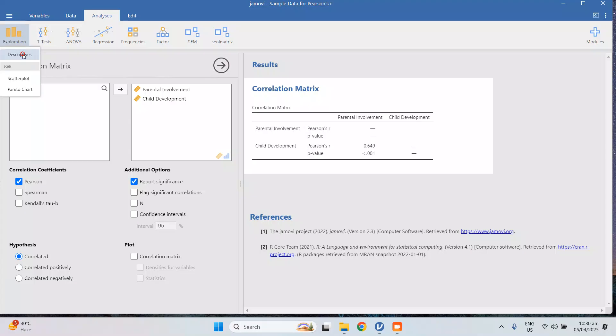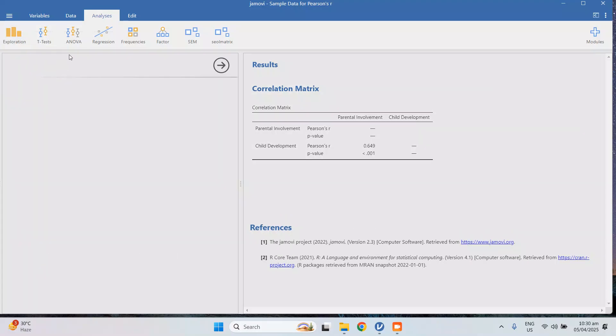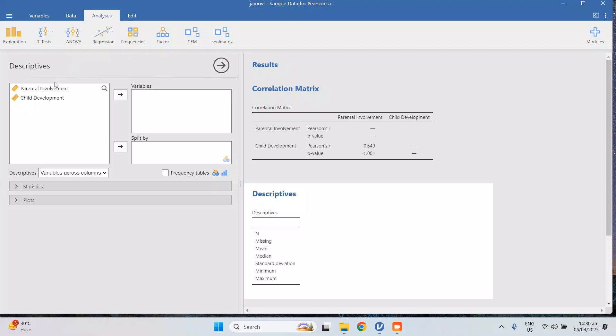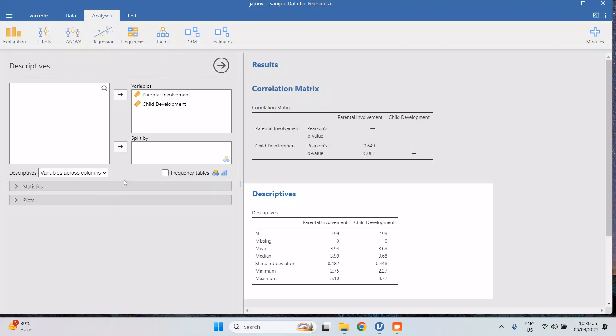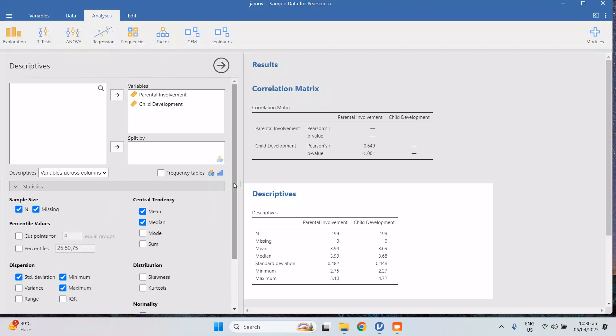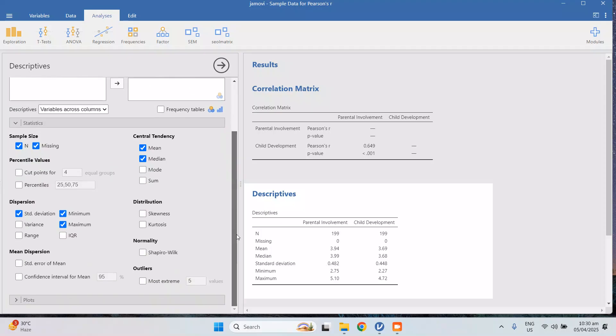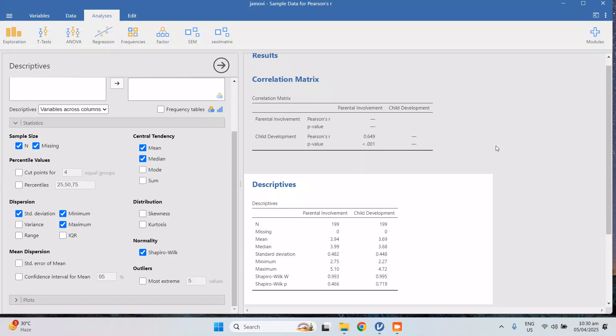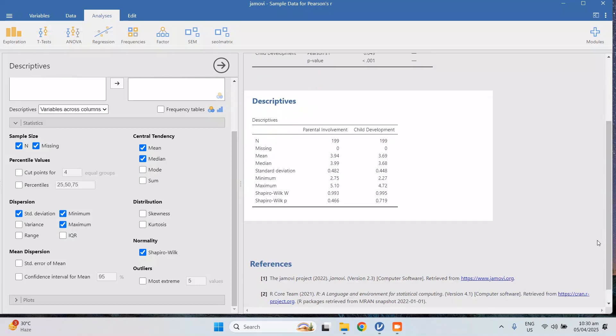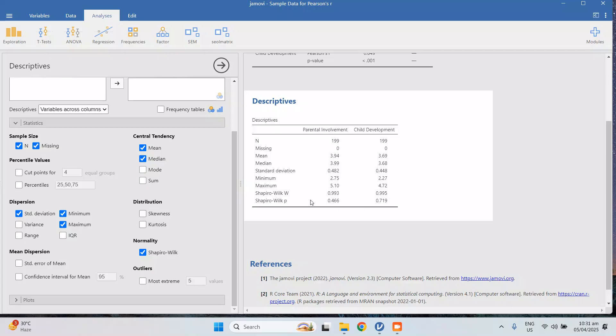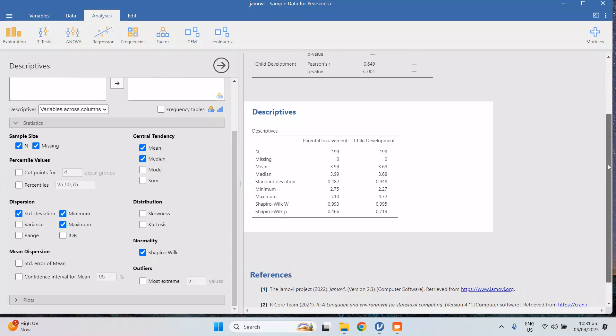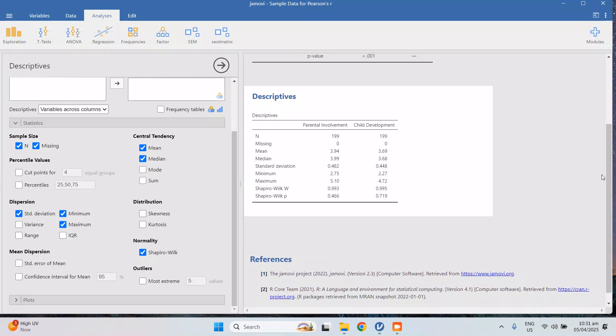Descriptives, and then you just drag parental involvement and child development. So you can check it through here under statistics. You will see Shapiro-Wilk. So in Shapiro-Wilk, at the bottom there is Shapiro-Wilk p, the p-values. These are the p-values under parental involvement and child development. The p-value should be greater than or equal to 0.05, so there should be no significant difference between the normal distribution and your data. That's the reason why it should be greater than or equal to 0.05.